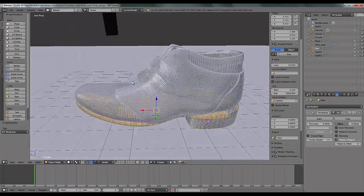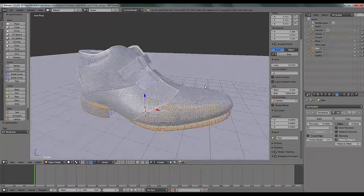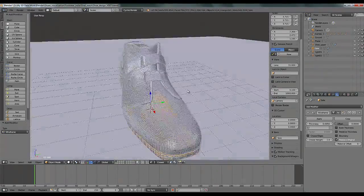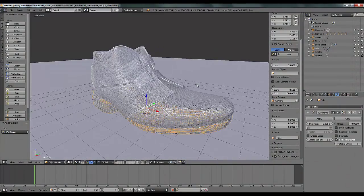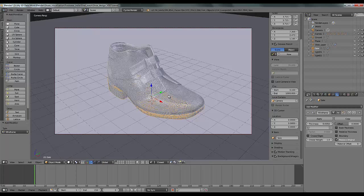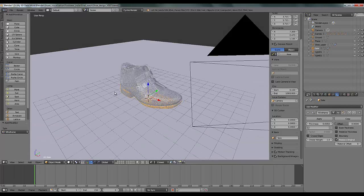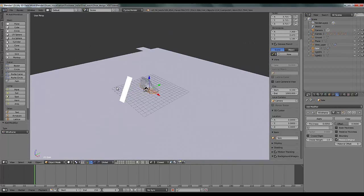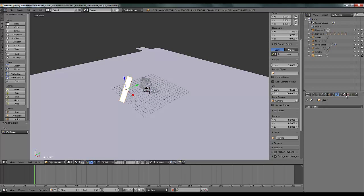You can see that everything is in wireframe now. Go to your camera view by pressing 0 on your keyboard. Make sure you are in Cycles render. I created some object lights — one here and one here.